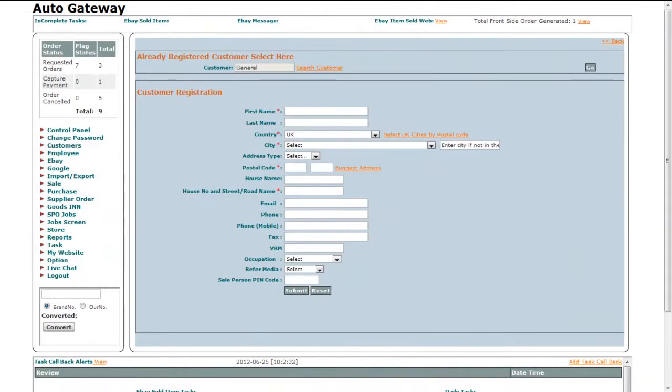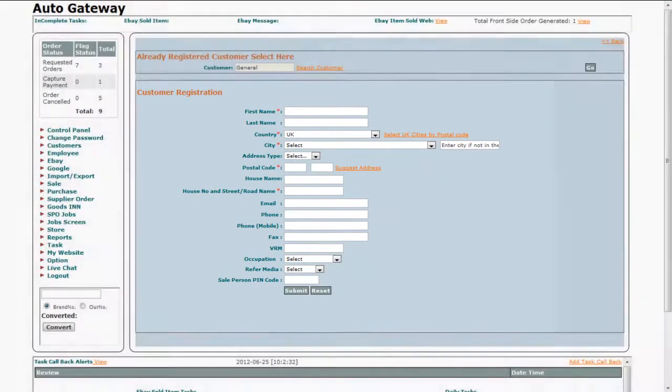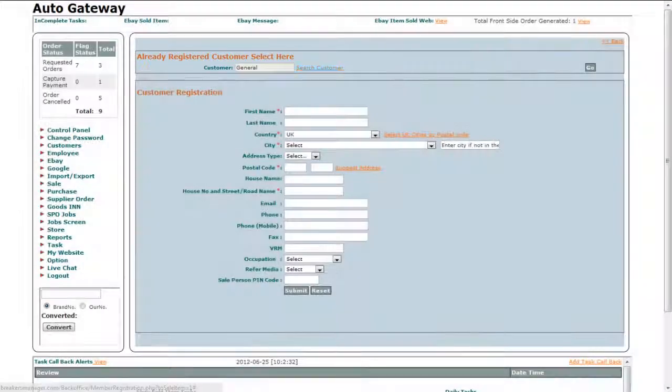If you want to make a sale on a customer who is not registered yet, you would need to fill the details of the customer in this form and then click on the submit button. Or if there is a customer who is already registered, just click on the search customer link.